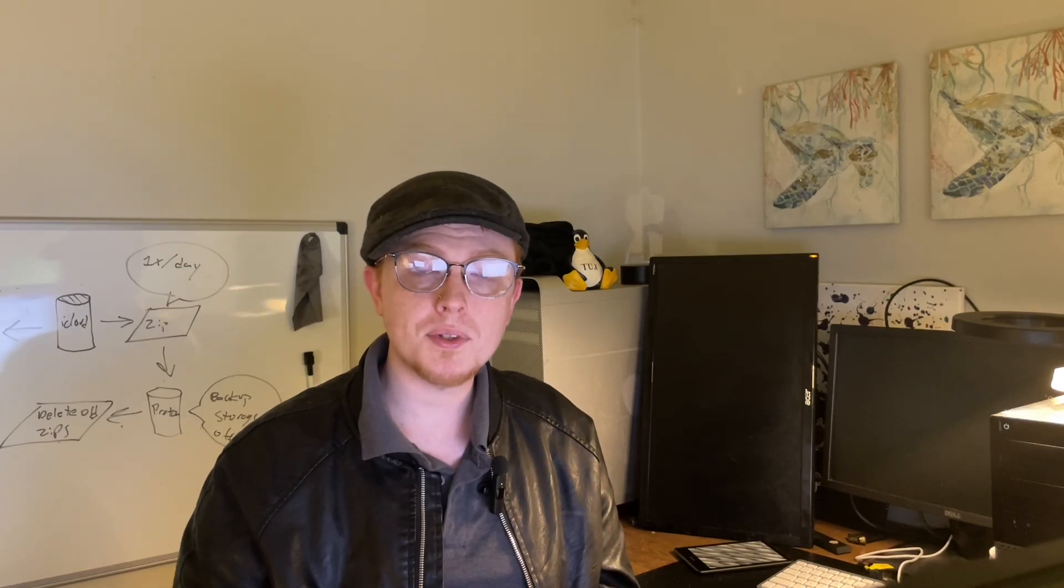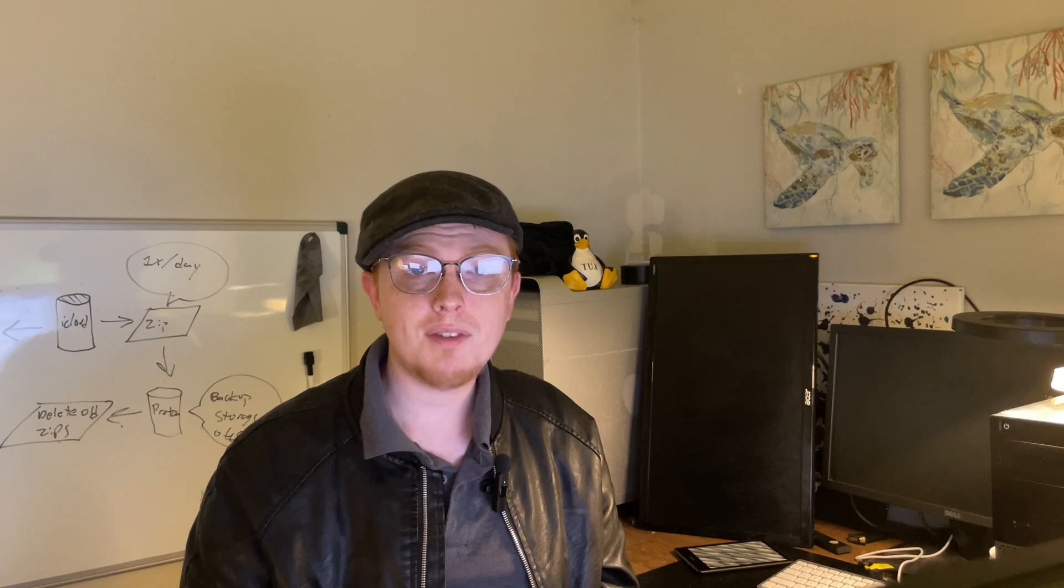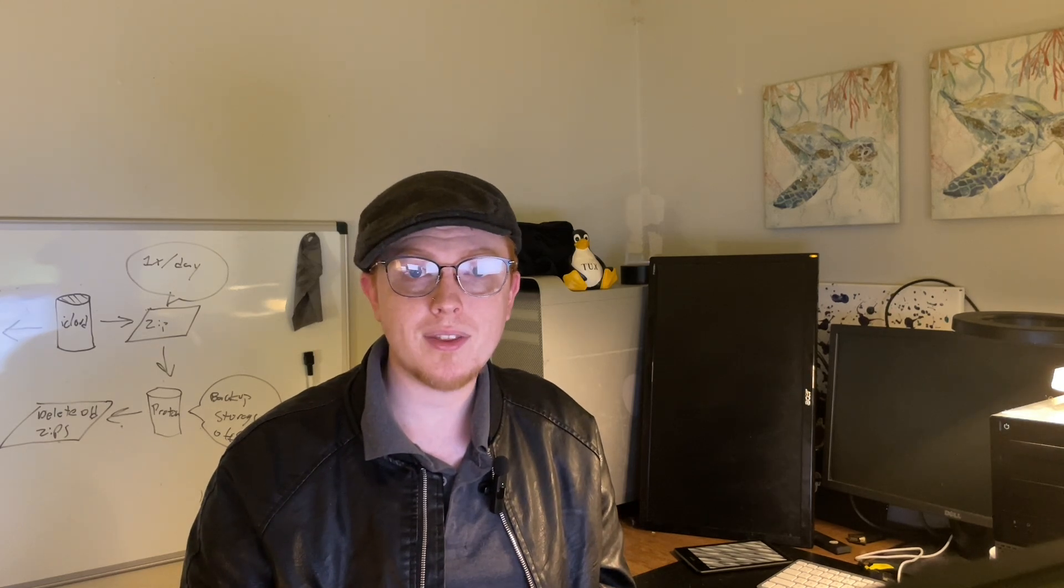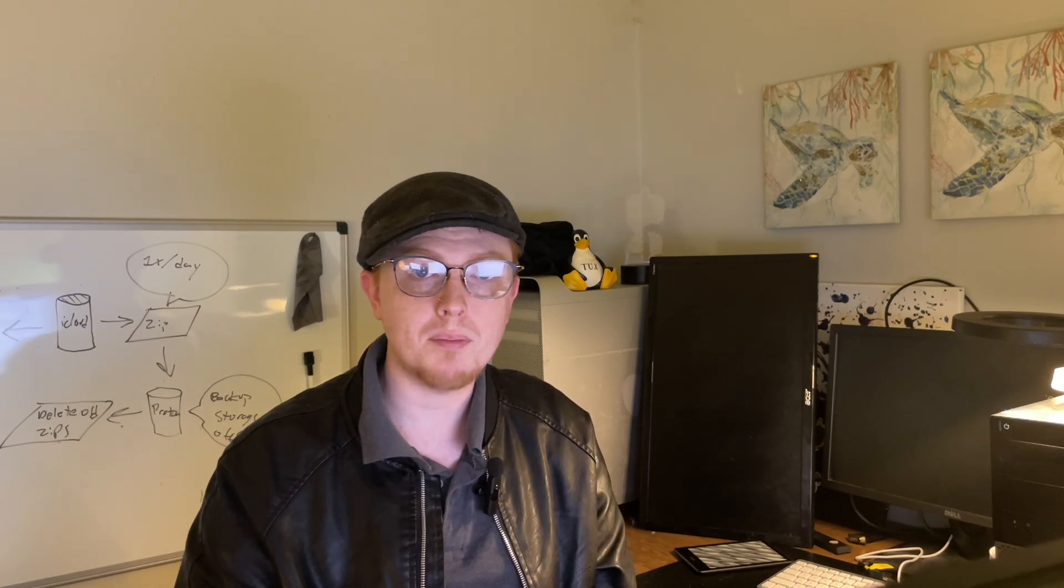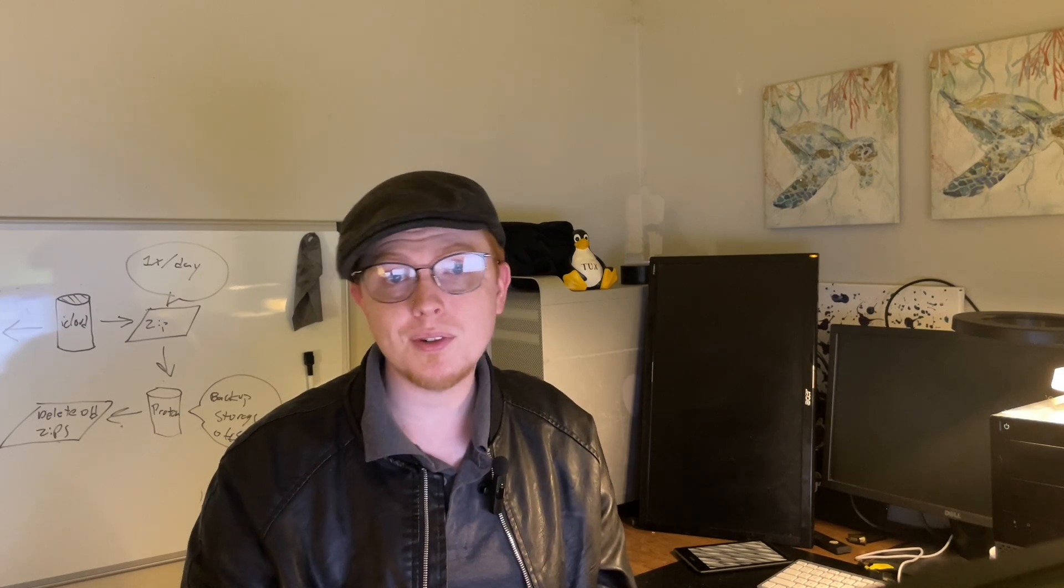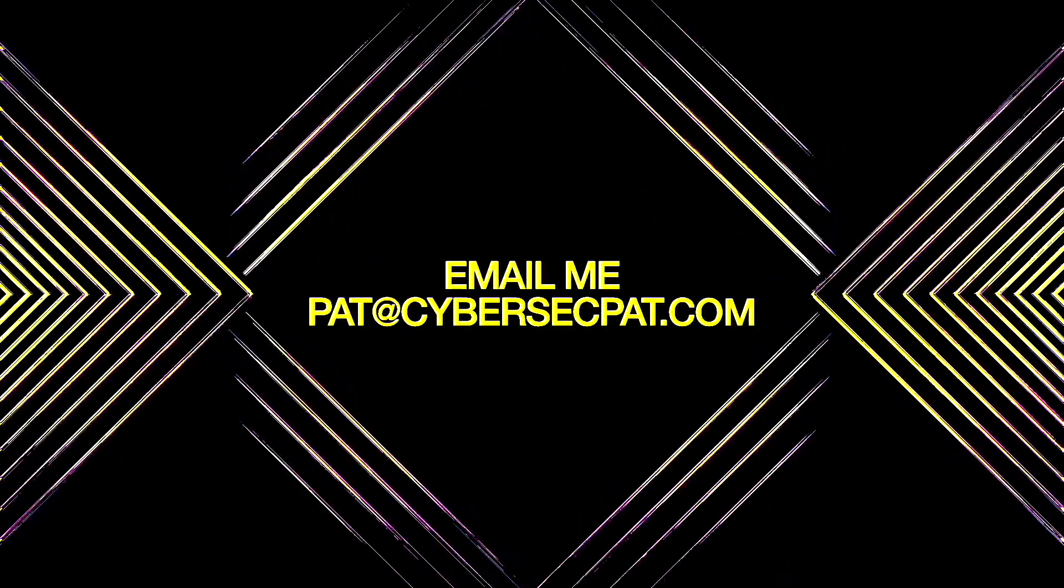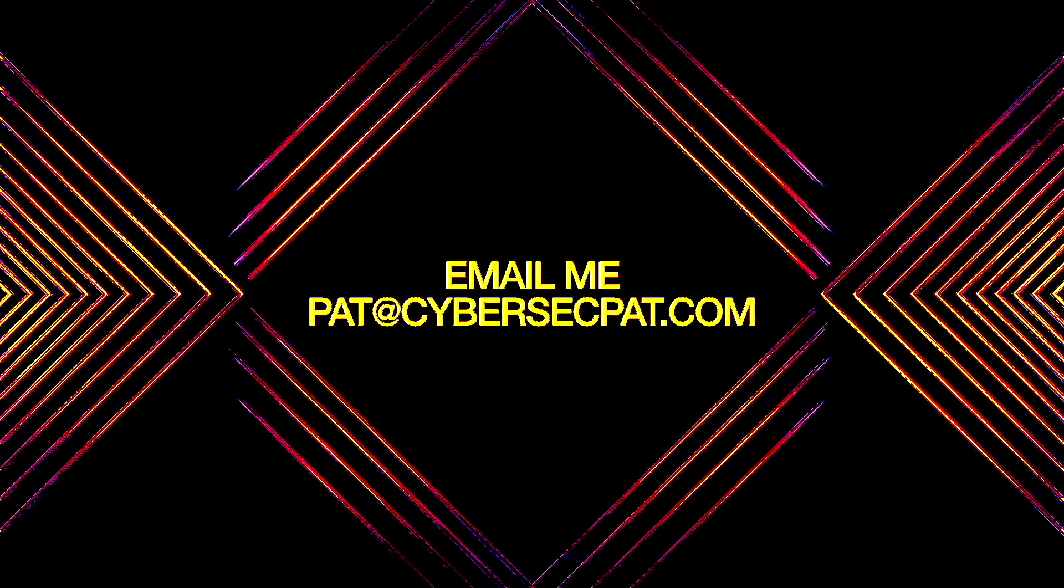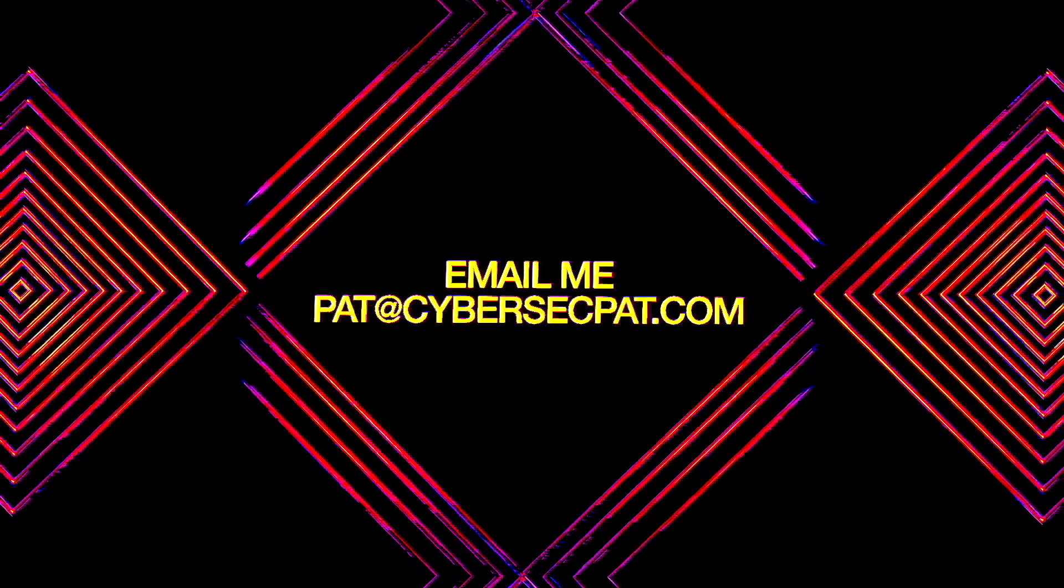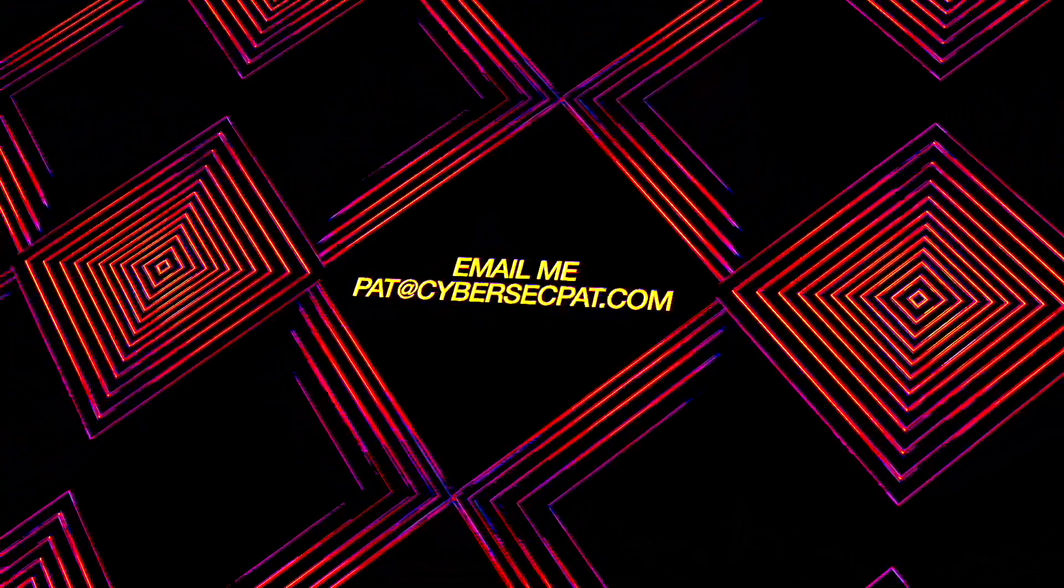I hope this video was informative and entertaining. If you want to see more hacking videos like this, then leave a like below and hit the subscribe button to see more. I hope you enjoyed this video. And my name is Patrick. I'll catch you in the next one.